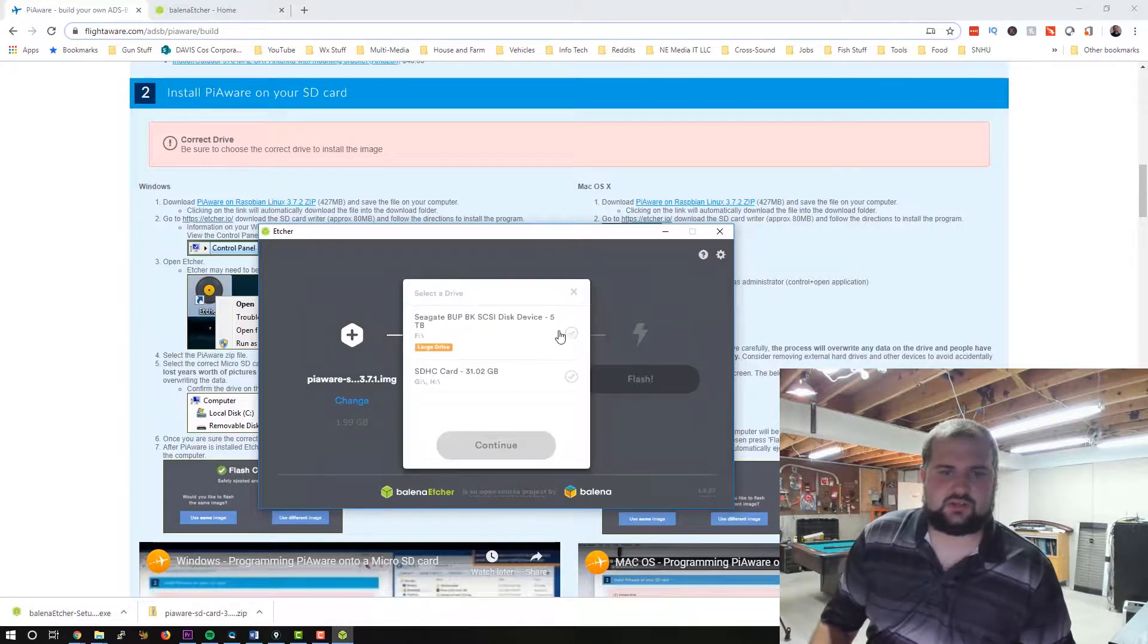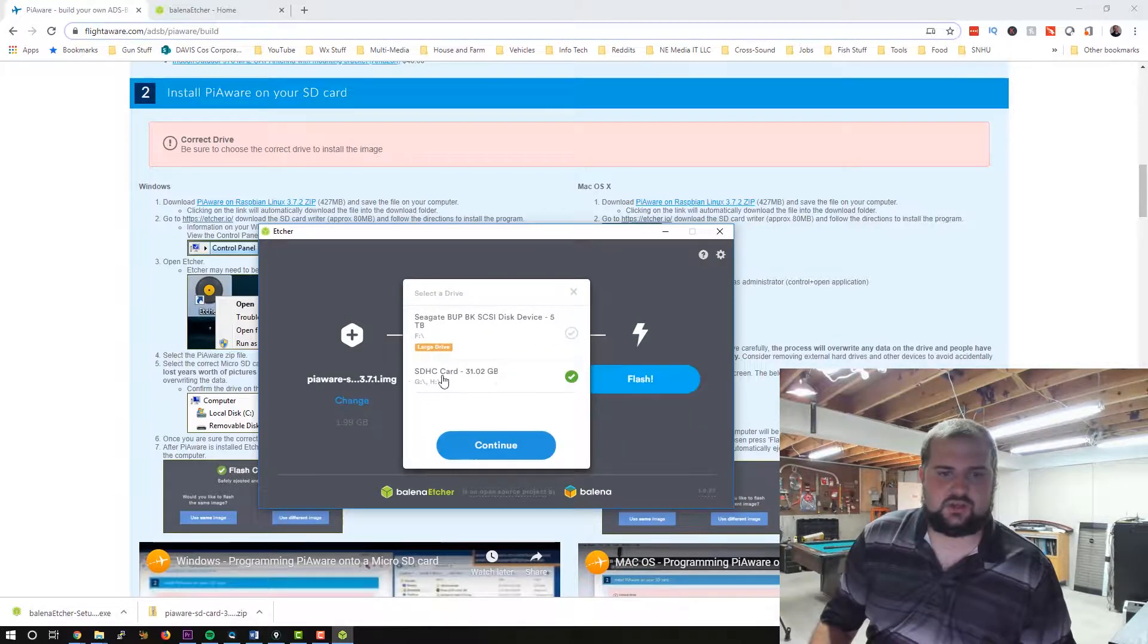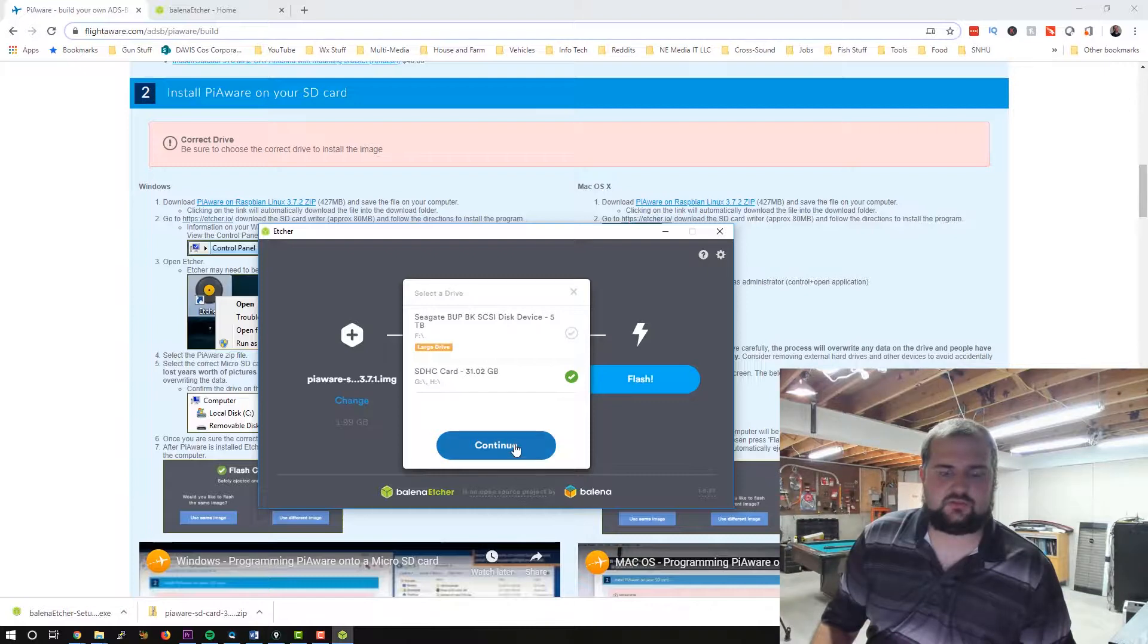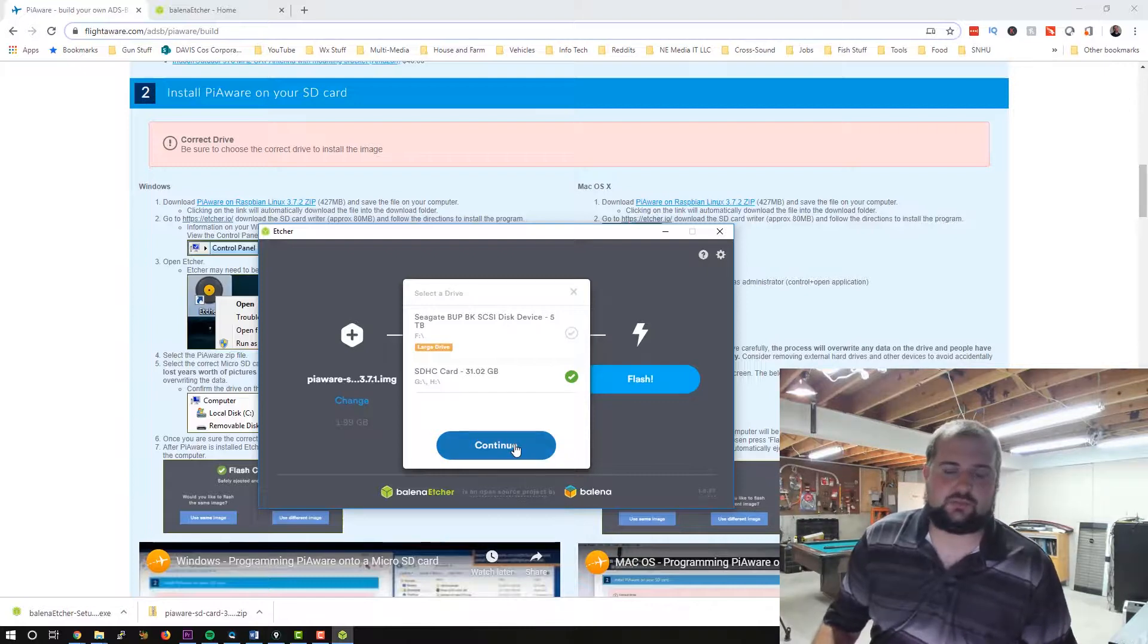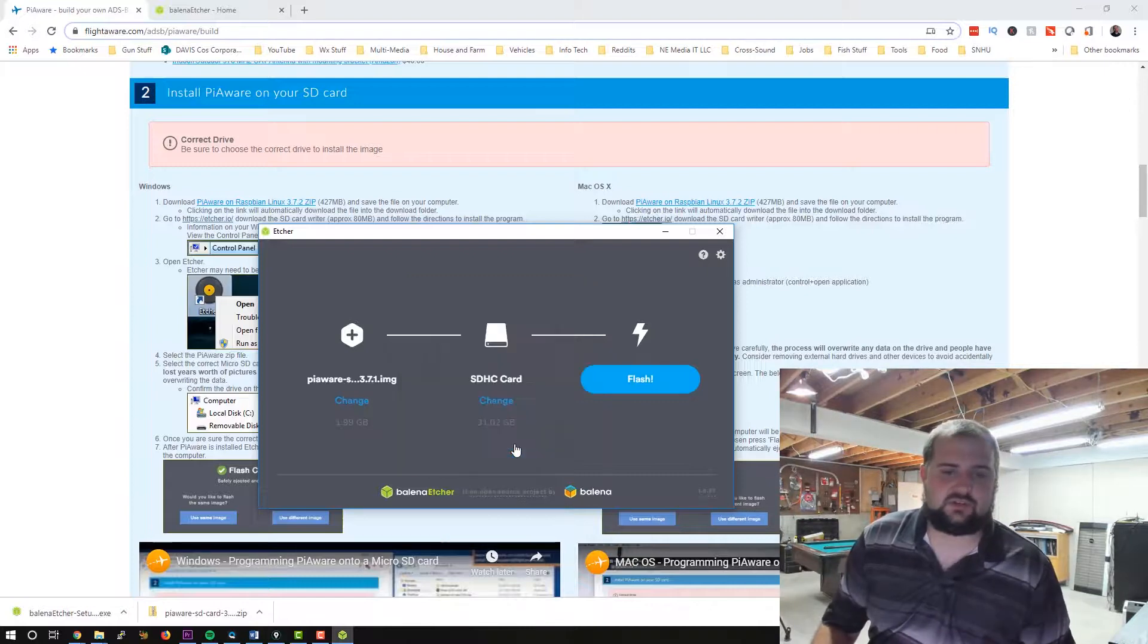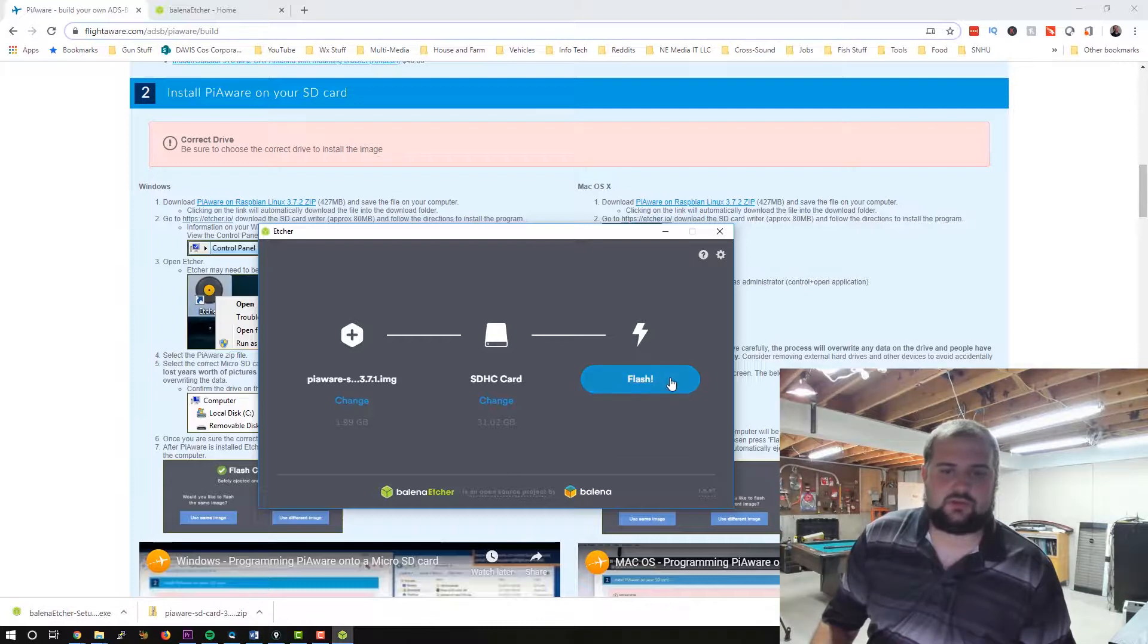Select the target. I've already got my 32 gig flash drive right here inserted. It's not a flash drive. It's a micro SD card. So we're going to click okay, we're going to flash.